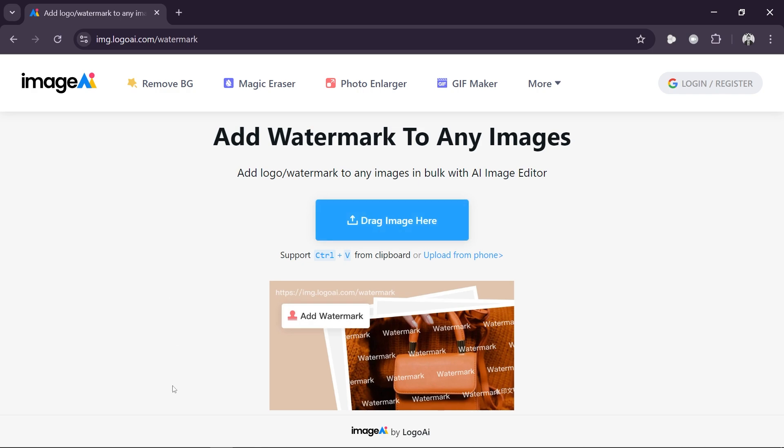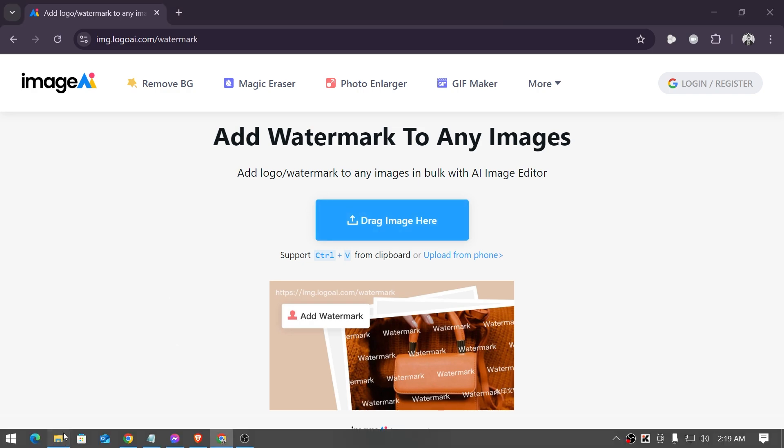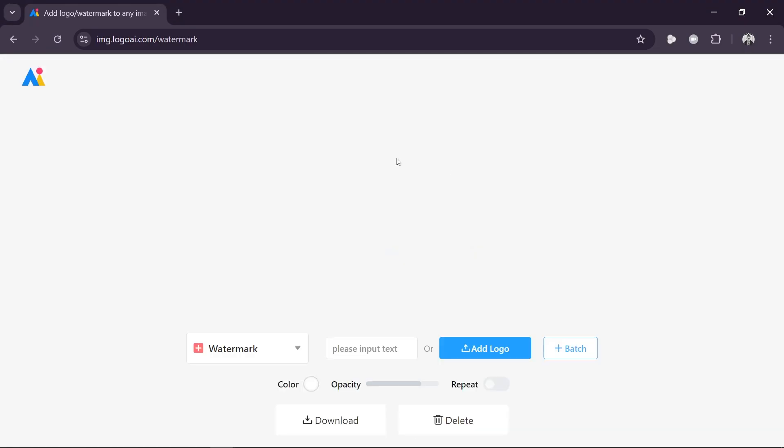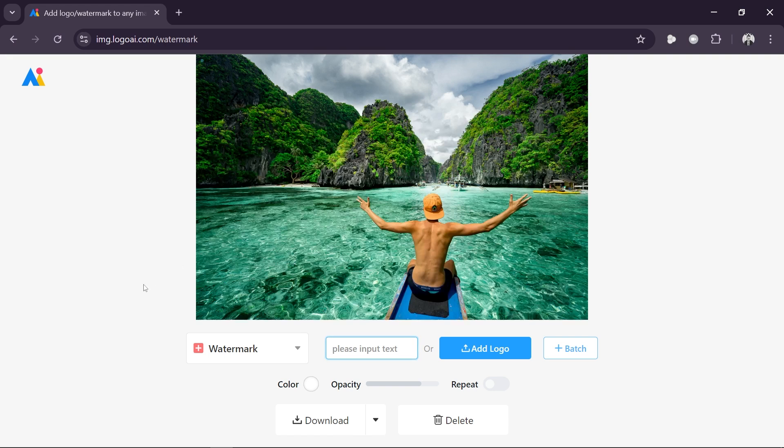From here I'm just going to open my image, so it's going to be this one right here. I'm going to click this, drag this into this website just like so, and I'm going to go ahead and add some watermark.